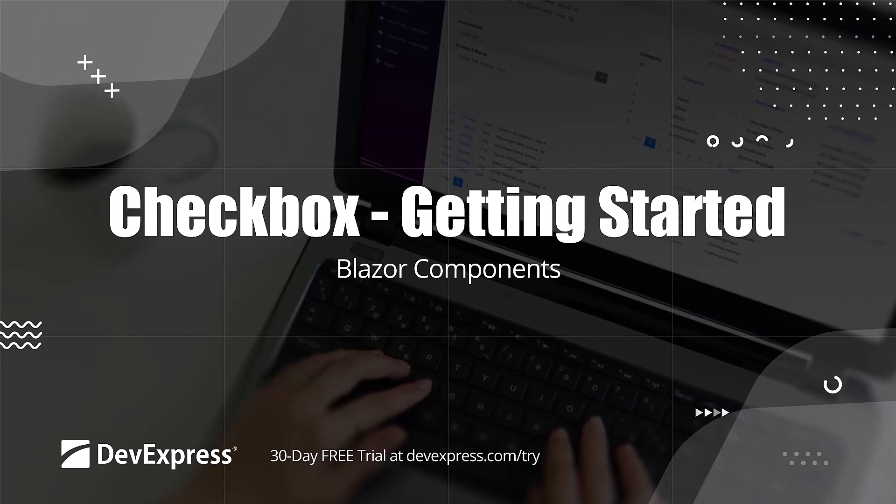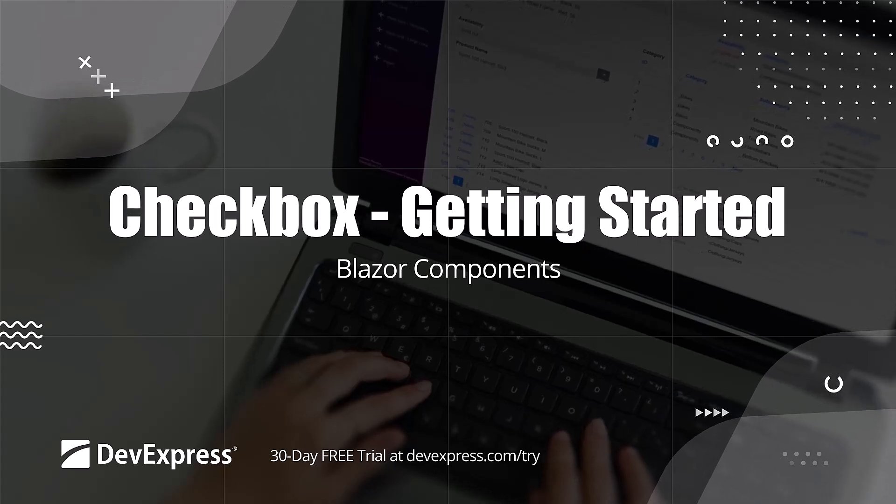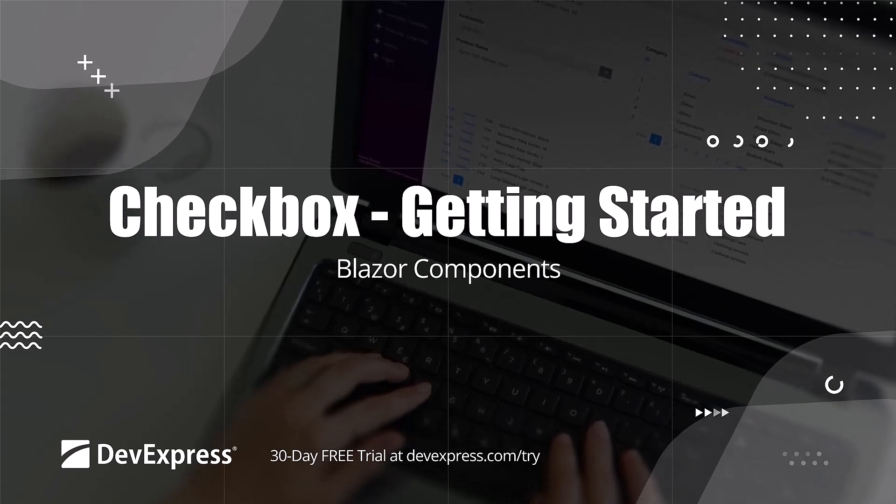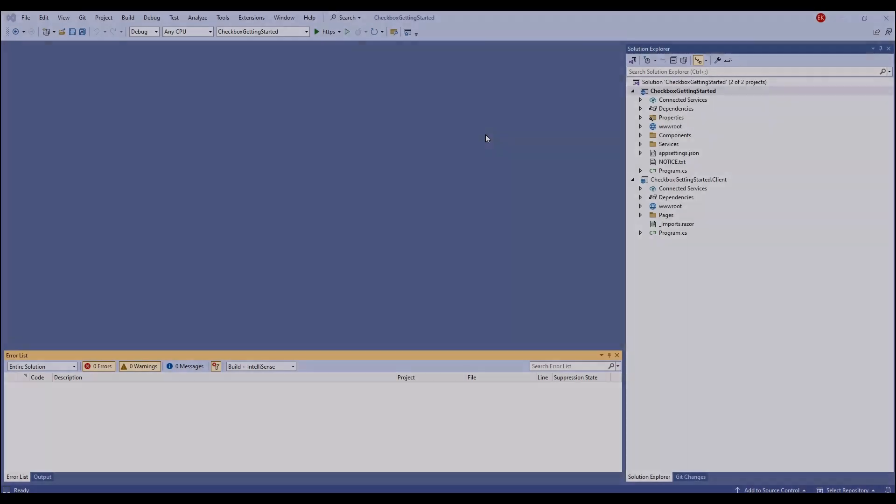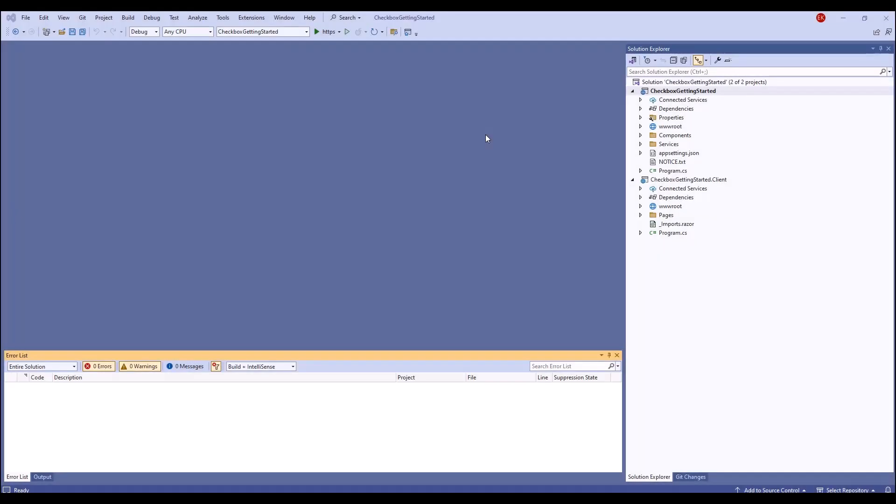The checkbox component allows you to toggle between two or three states. I'll show you how to build a simple application with a checkbox, how to bind it to various data types, and customize the component.